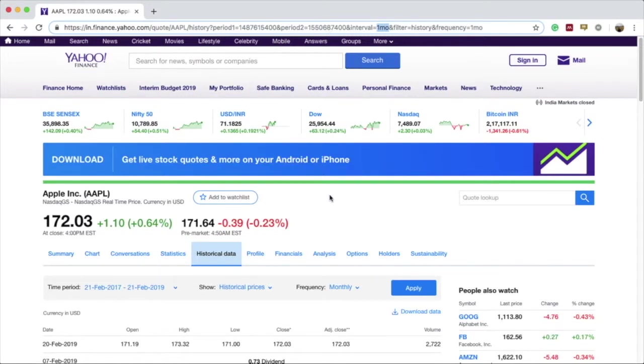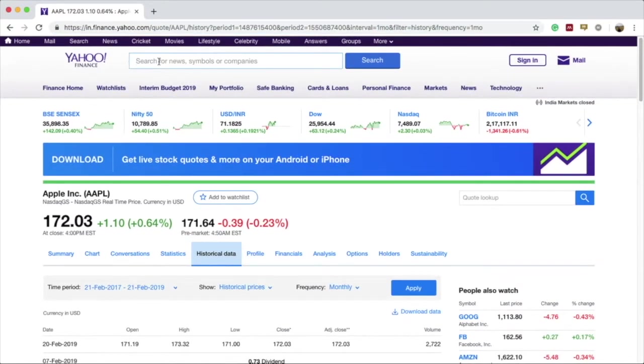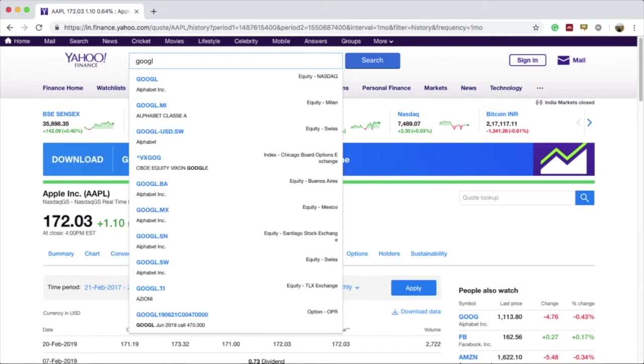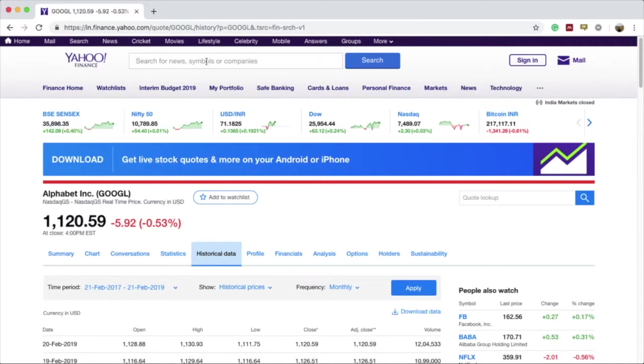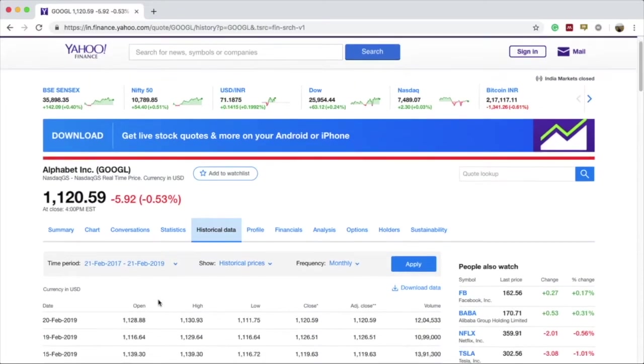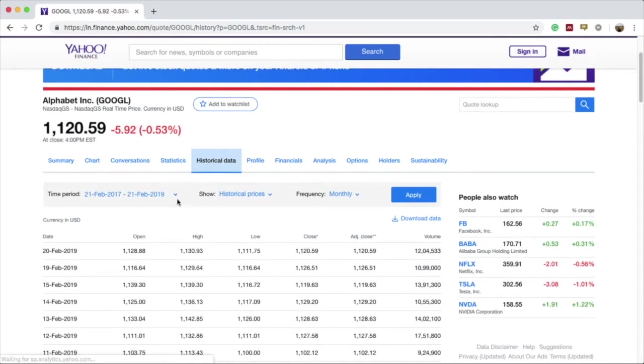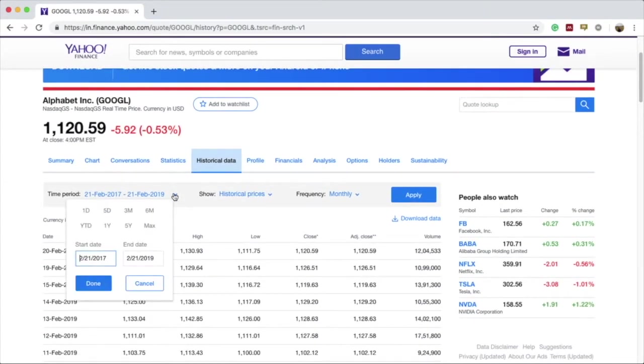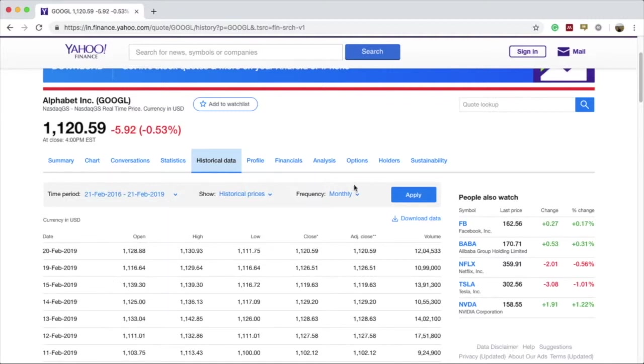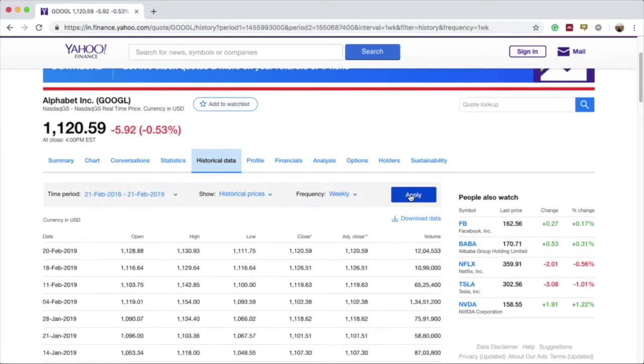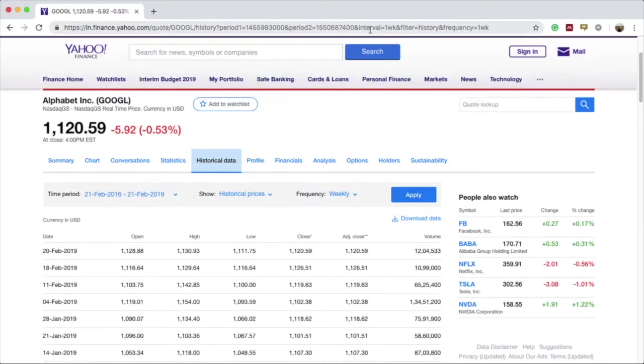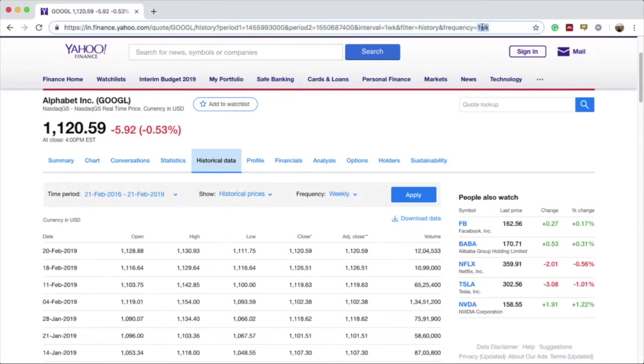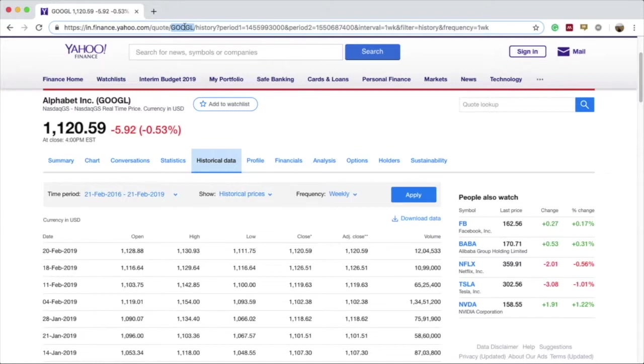Now let's check some other stock company. Let's check Google. I'm opening Google and if I go into the historical data section and change the time period, let's make it 2016 and make it weekly and apply the changes. You will see that the interval and frequency remain 1wk while the periods have changed, and also the symbol for the company has changed from AAPL to GOOGL, where GOOGL represents the symbol for Alphabet Inc or Google.